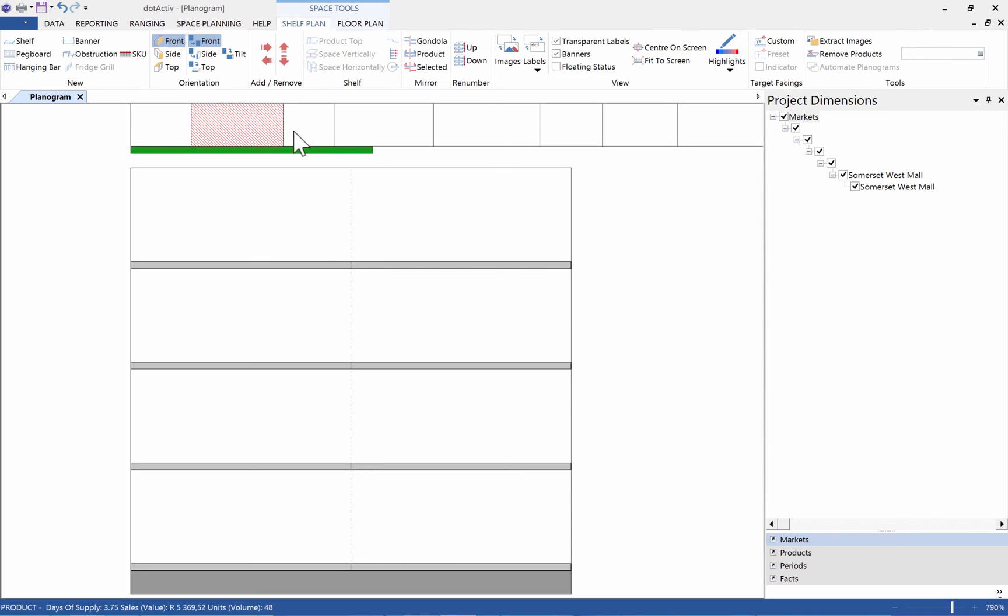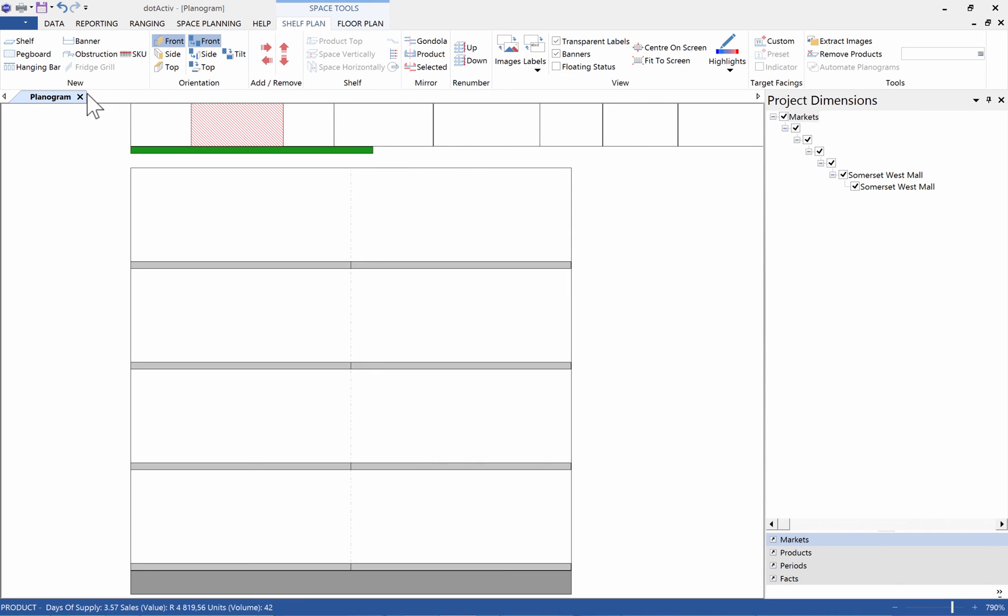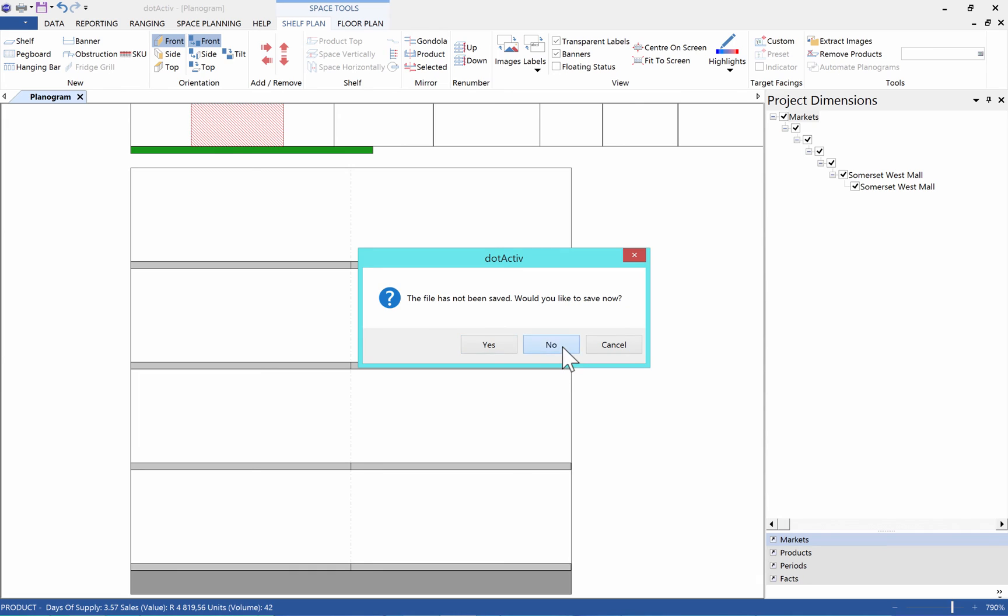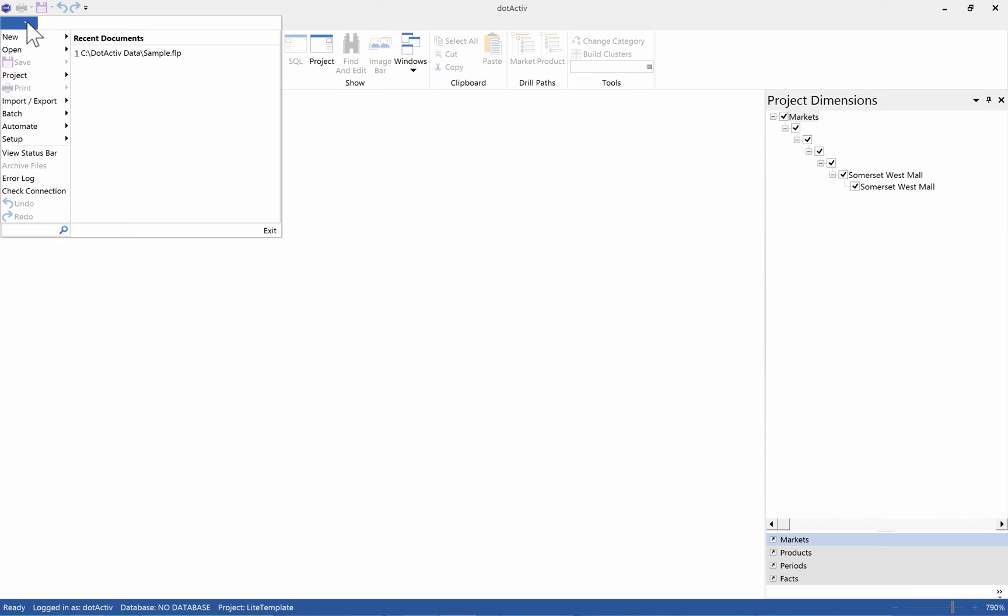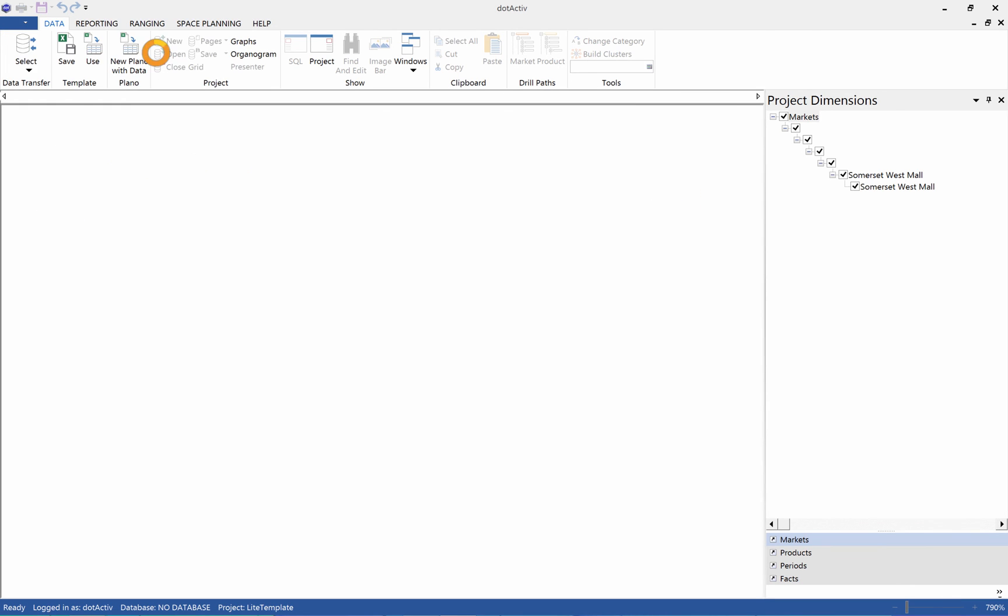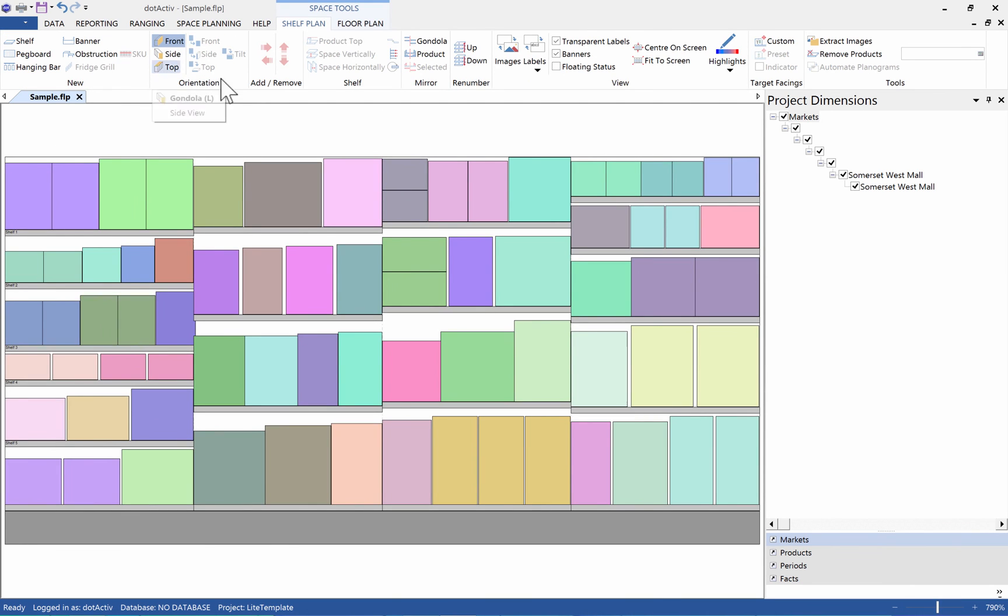You will also see that a Space Tools context category has been added, with two tabs, being Shelf Plan and Floor Plan. The Shelf Plan tab will contain all of the tools needed to complete your planogram. Let's close this and show you how to add data to an existing planogram. For this, we'll use the sample planogram provided.